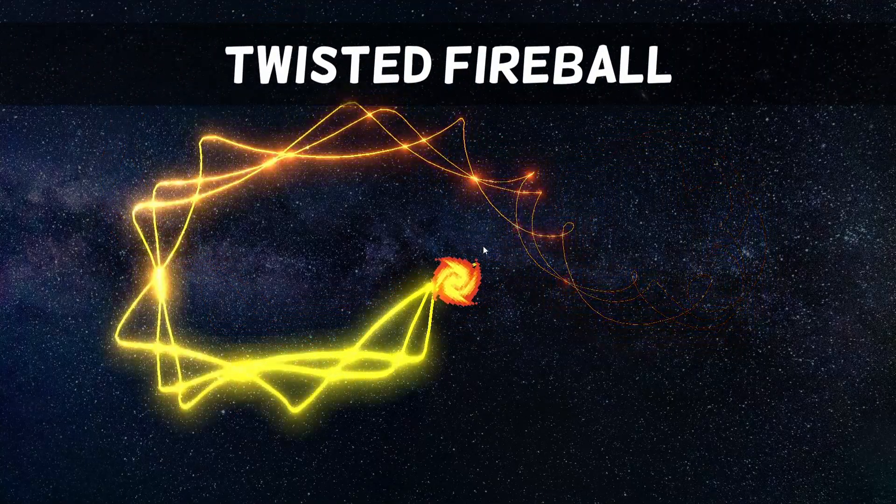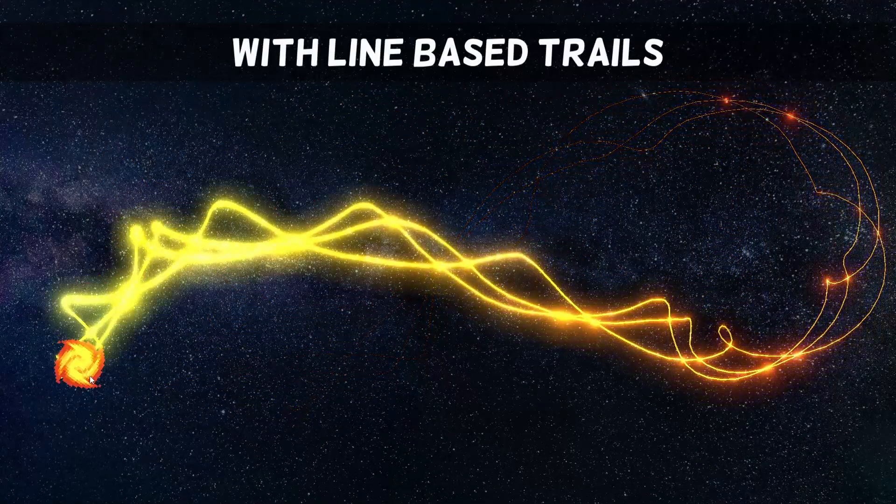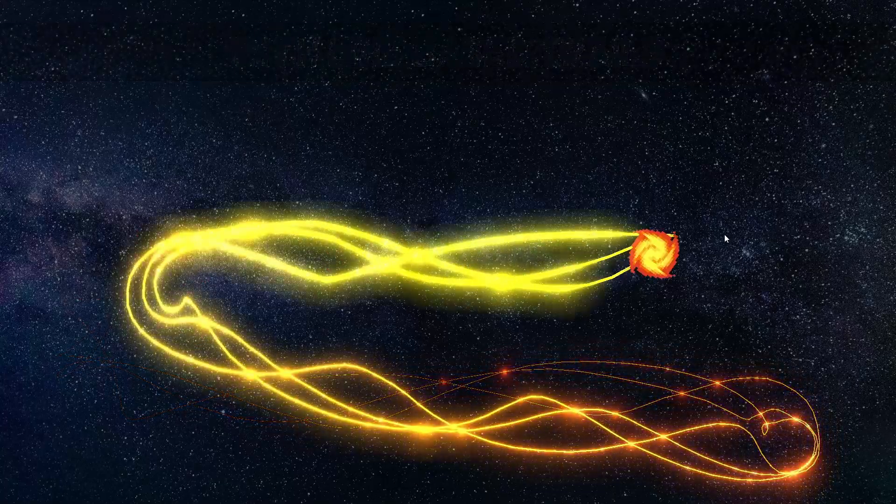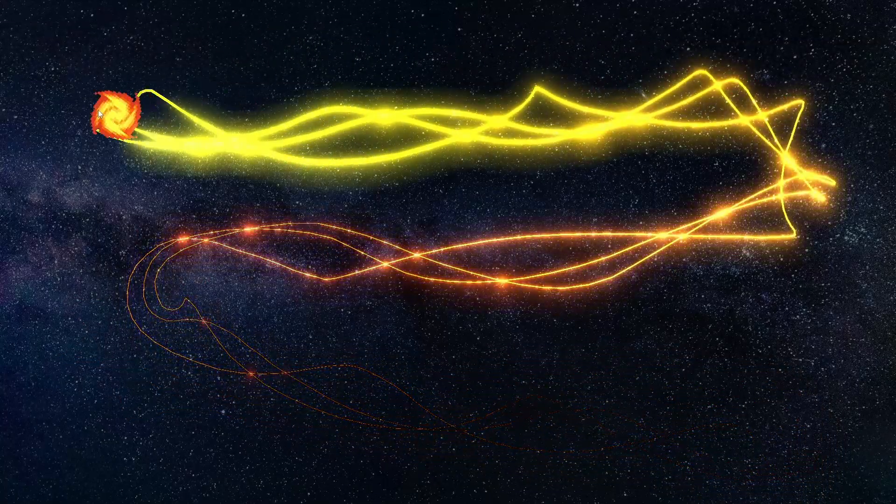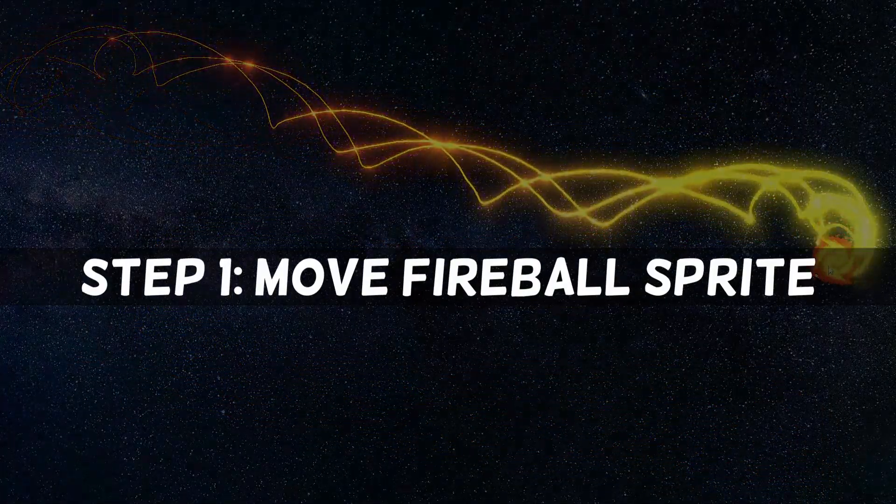Today we have this fancy fire attack. It is actually quite simple to make. It just uses some trails, which are one of the most simple and flexible tools to make nice effects.